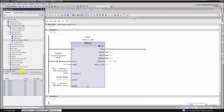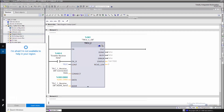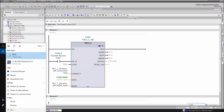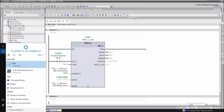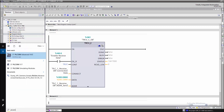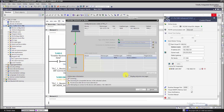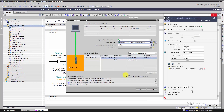Once it is done, let's upload the program to the PLC. We are going to use PLC SIM Advanced.